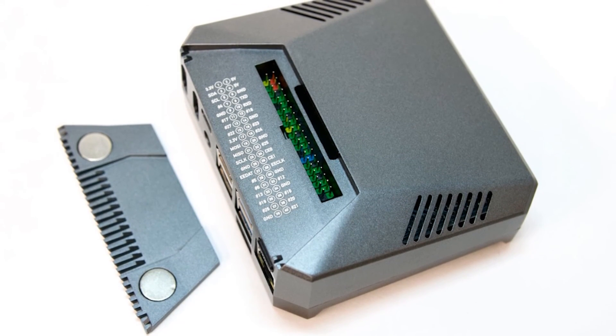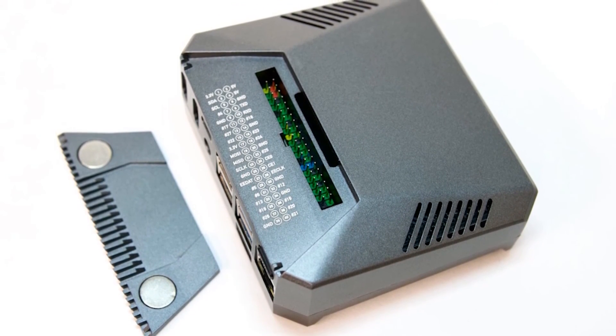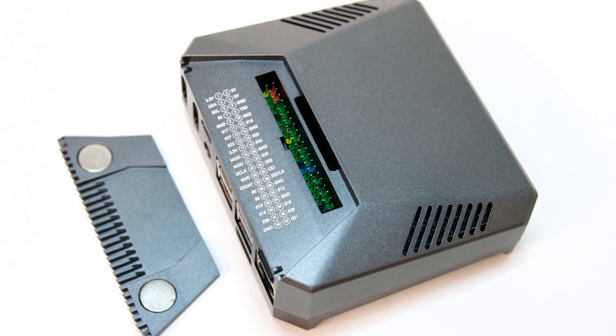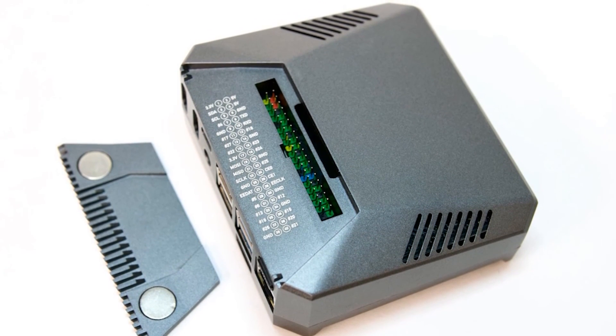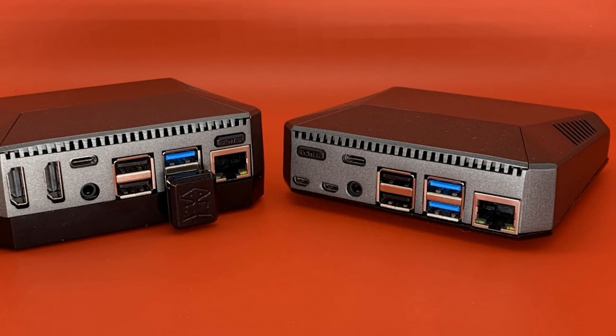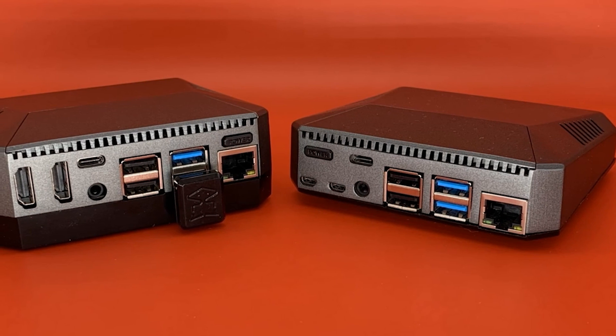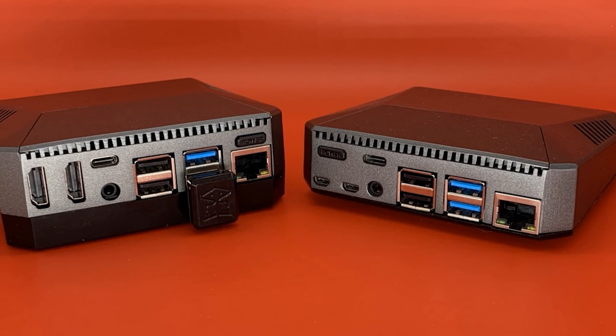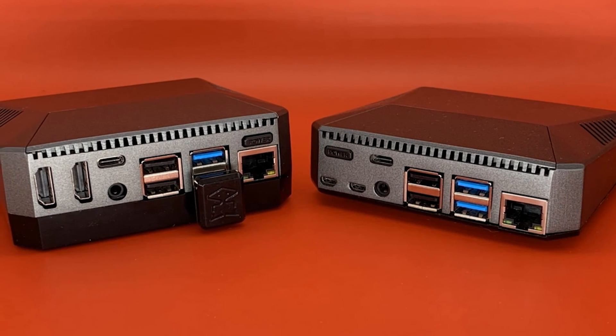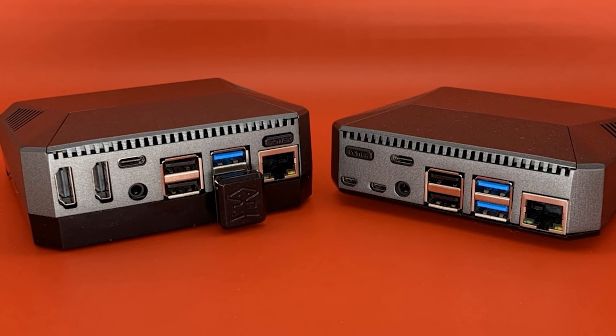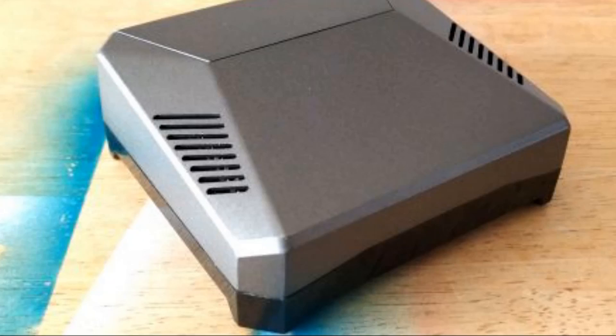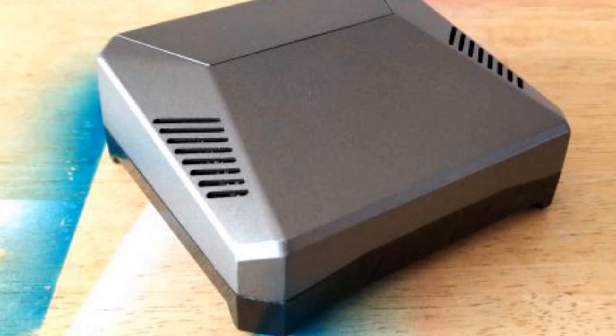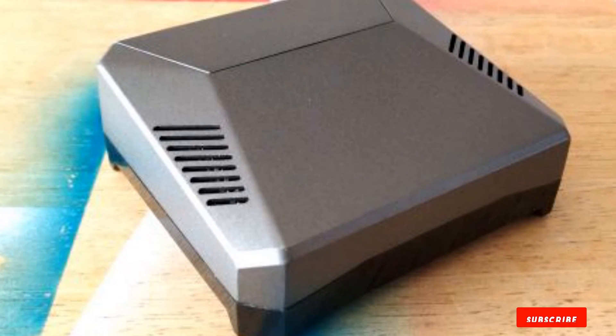This case provides great cooling, easy access to the GPIO, and provides a simple means to add reliable SATA mass storage. The form factor is stylish if perhaps a little too big. The Argon 1 M2 is superb and if you need great cooling, SATA storage, and access to the GPIO in a stylish package, this is a good choice.